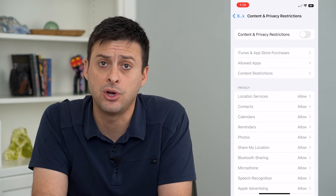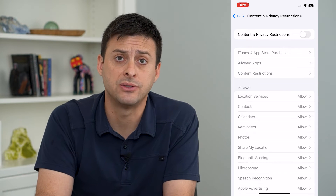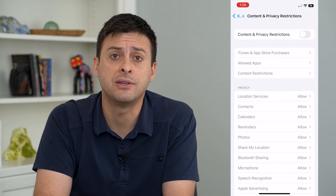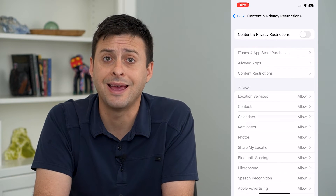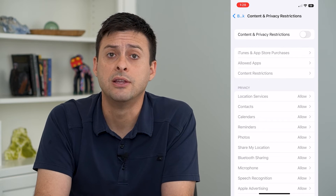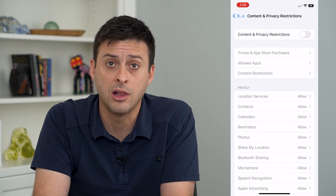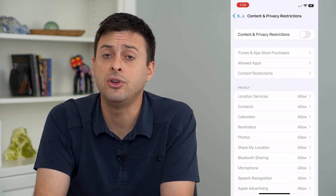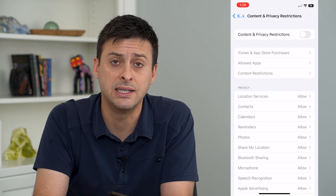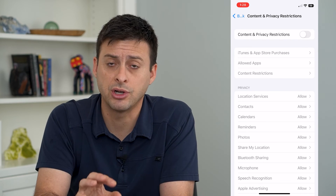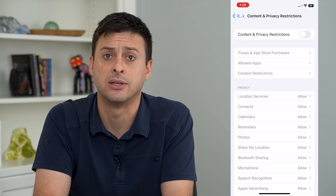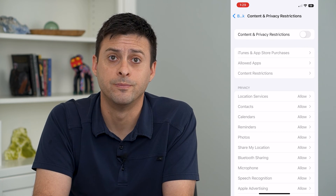Now keep in mind I don't have a passcode set on my Screen Time, but sometimes it will have a passcode and you'll need to enter that four-digit passcode to be able to unlock this and turn it off. If you didn't set it up, then you'll have to find whoever did set up these restrictions and ask them for the password to be able to turn it off.